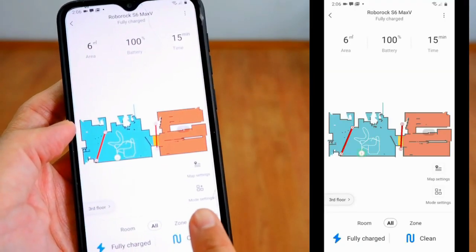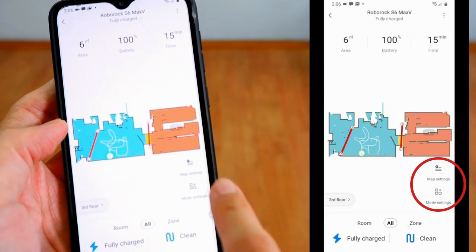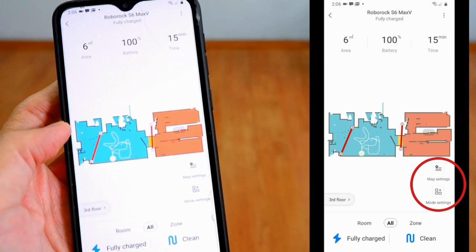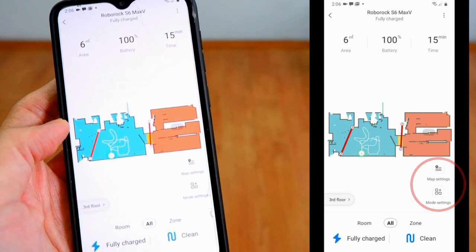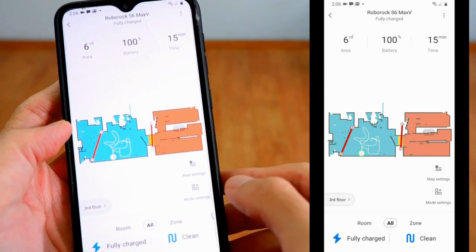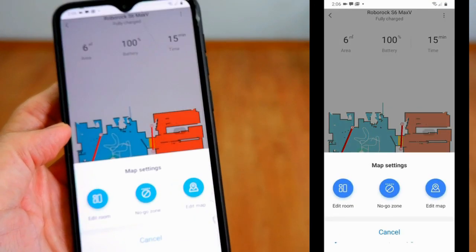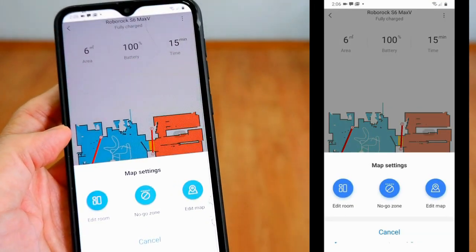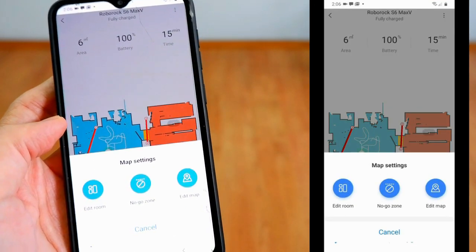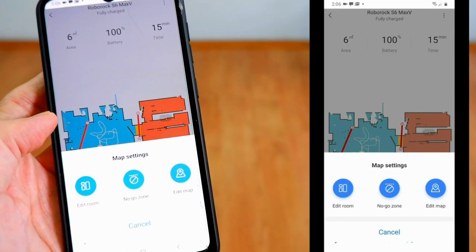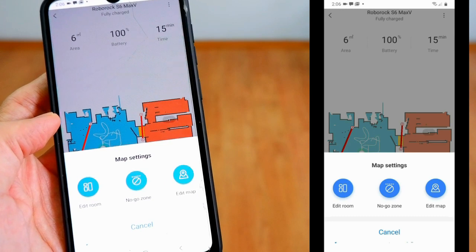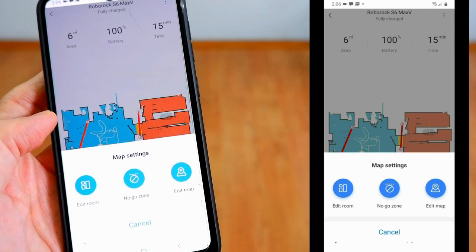First, let's look at these two icons at the lower right corner of the map that provides access to the map and mode settings. When you tap on the map settings, these three icons will appear: Edit room, no-go zone, and edit map.